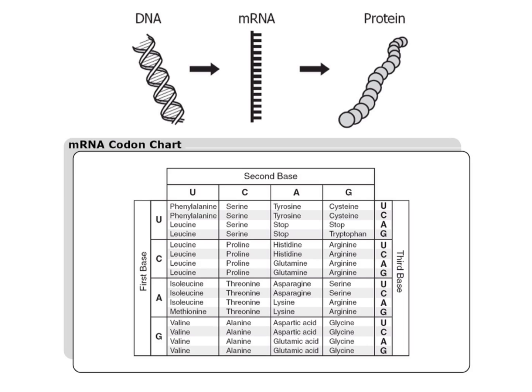First, that information is transcribed into a strand of messenger RNA, and then that messenger RNA goes out into the cytoplasm where it is translated into proteins according to a universal genetic code.